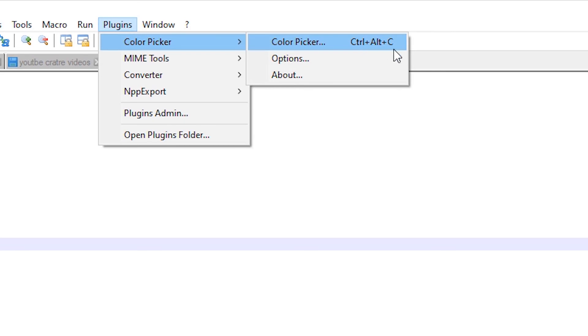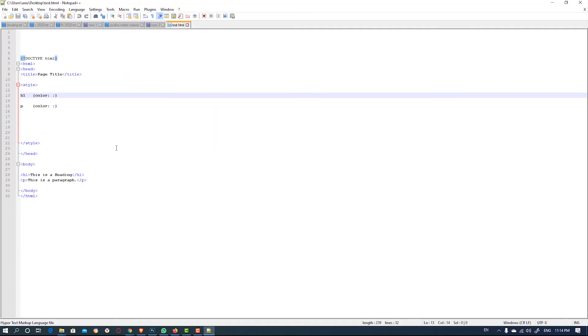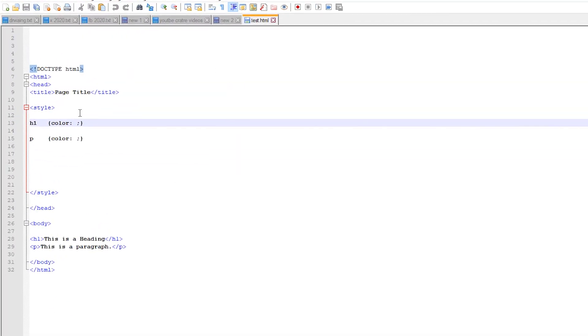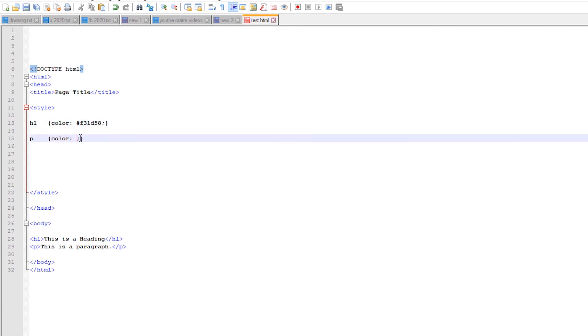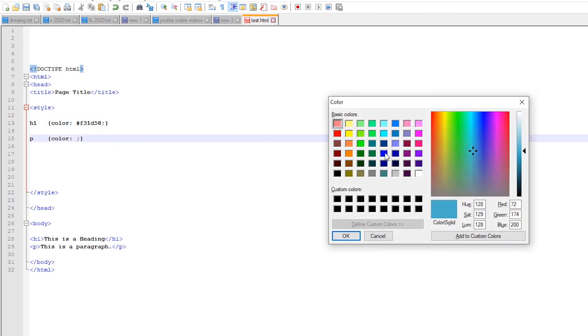So in this HTML file h1 tag, I give the color. Just press Ctrl+Alt+C and give any color you want. Ctrl+Alt+C and give any color.